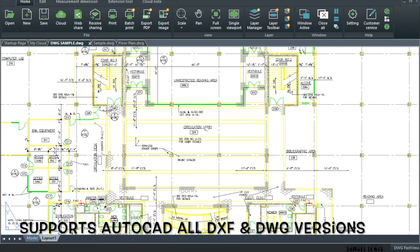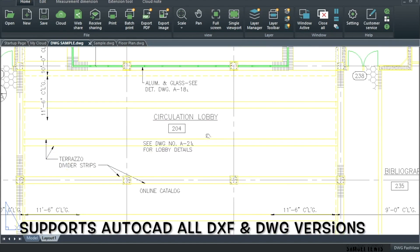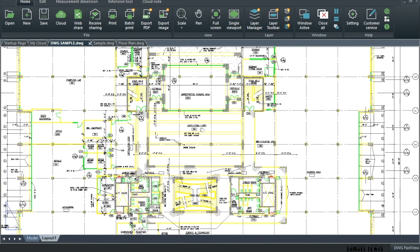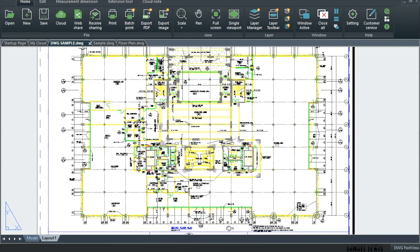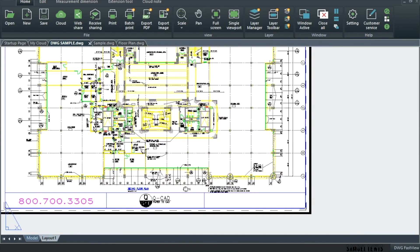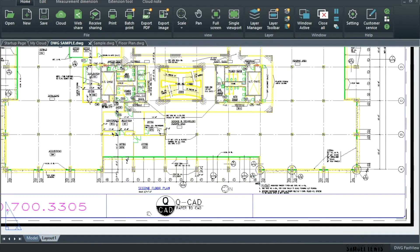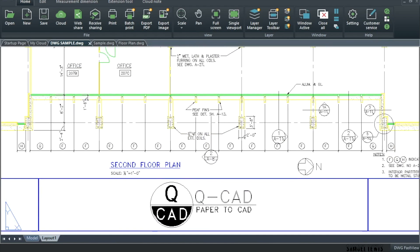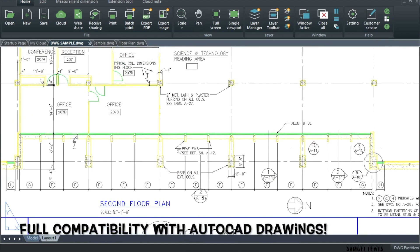It supports AutoCAD all DXF and DWG versions with no file size limit, makes it great for work purposes. You can view AutoCAD DWG and DXF files easily. It is fully compatible with AutoCAD drawings.